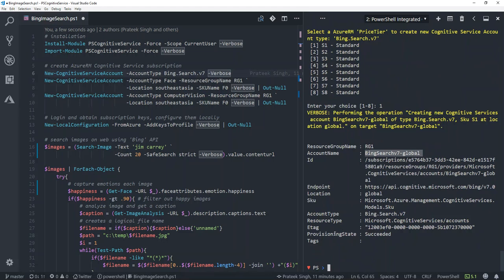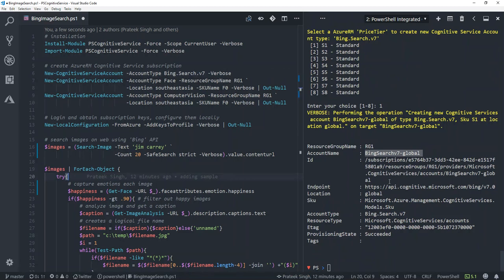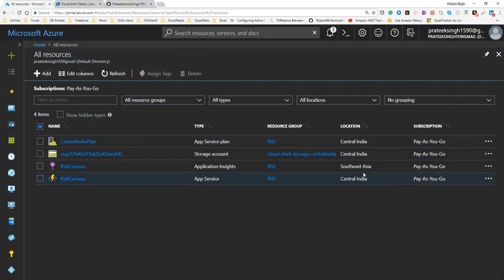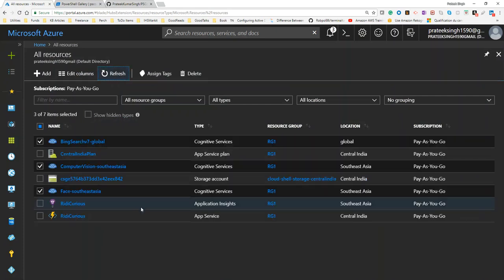Now I can see my Bing search subscription has been created in Azure. So let's switch back to my web browser and go to the Azure portal to see if the subscriptions are already created there. In the Azure portal, I hit refresh, and it will show you the cognitive services accounts which you just created from your PowerShell console.